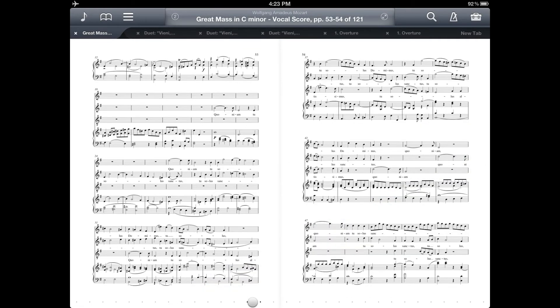One thing I'd also like to point out is that this is pretty small to view on my iPad, so I probably wouldn't normally use it in this mode unless I was just needing a general road map of the piece and knew it pretty well or had it almost memorized, or if I was just skimming through the piece to find a particular page visually.